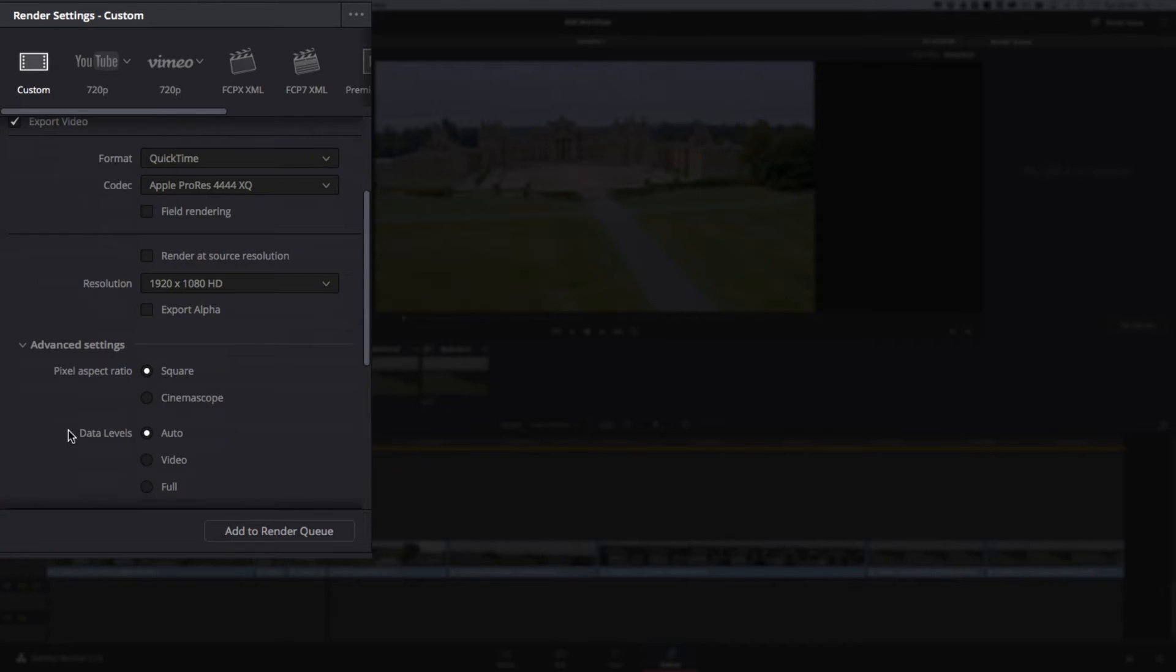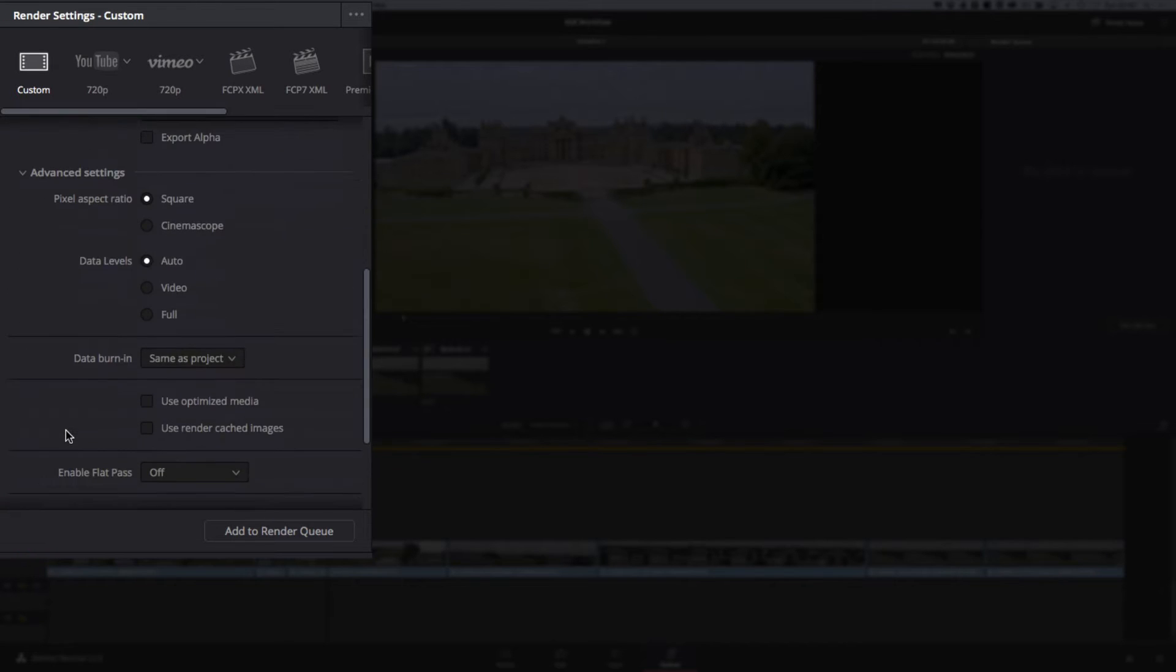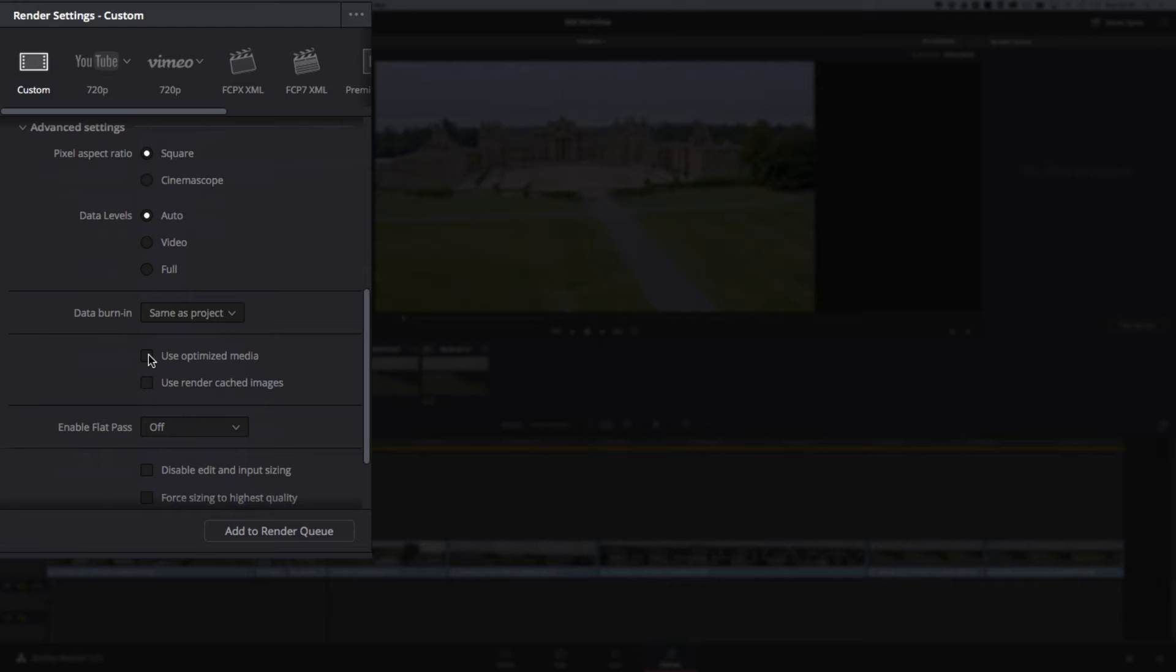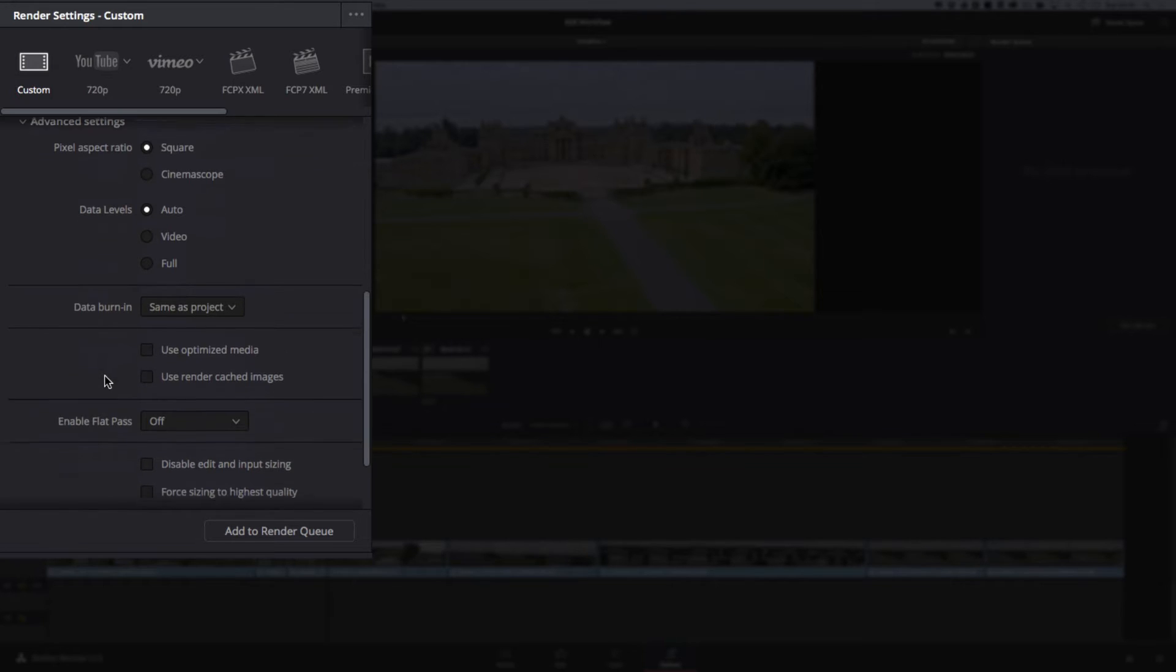In the advanced settings, nothing much to look at here really. You do want to make sure that if you have optimized your media, this is not checked. If it is checked, it's going to use whatever format you used for your optimized media to export with, and that's not going to do you any favors when you're taking out RAW. You may as well have the best file size possible. So from my point of view, just leave that unchecked.